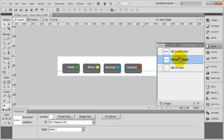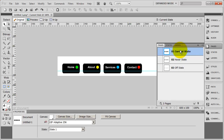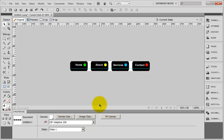So I've got current state, hover state, and off state. Once you have your buttons set up, it's time to set up the slices for this button. What slicing does is it allows you to take one image and chop it up into multiple images. In this case, I need to chop this up into four images.